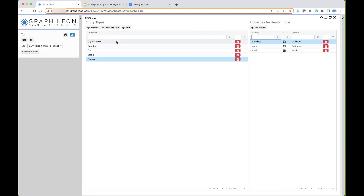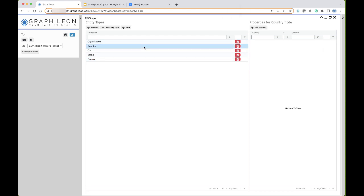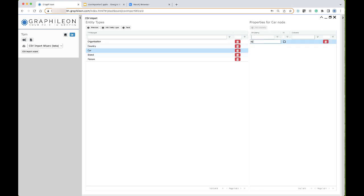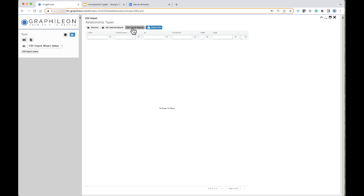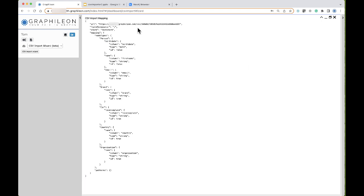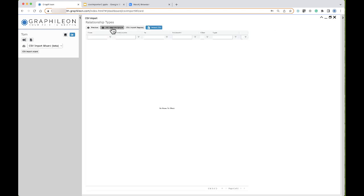I'm also going to do that for the rest of the node types. On the next screen we can define all the relationship types, but let's first have a look at the mapping that the wizard already created. Here I have the URL of my file, the store I want to import it into, and the different node types that have been created. For instance, the email is the identifying property for the node type person and it is a string. Once I have created the relationships I can start the actual import.